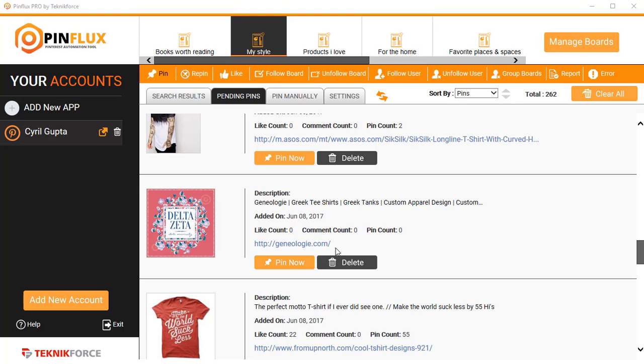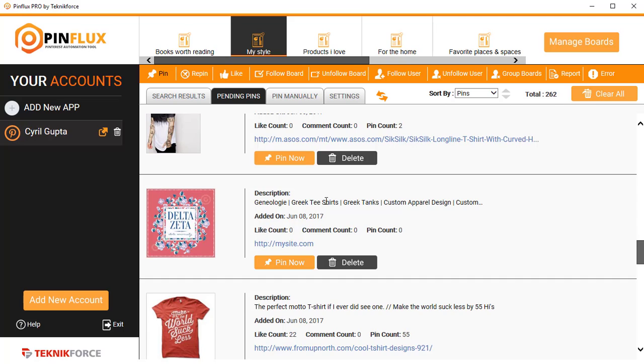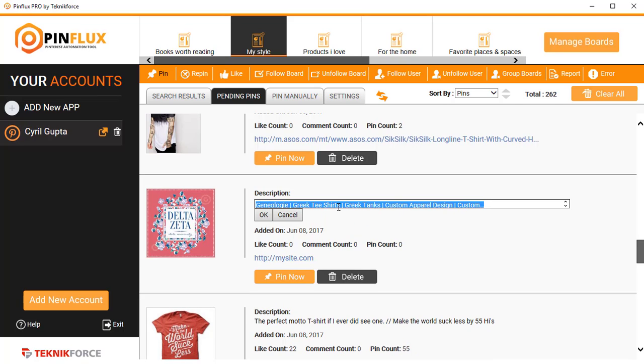But before that, if I want to modify the description, for example maybe the link or something, I can just point it to my website like this, and I can modify the description. I can put in my own description, whatever you want to write.